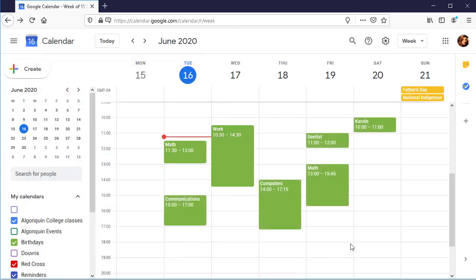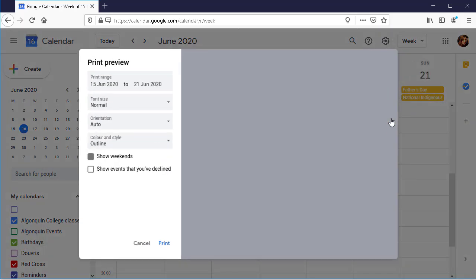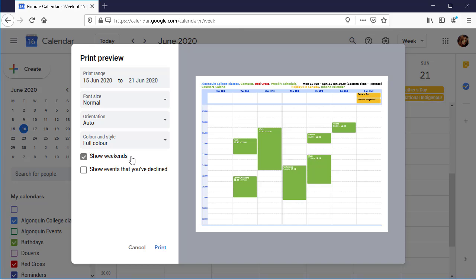You can print your schedule if you want a physical copy. Click the icon for the Settings menu and then Print to display the Print dialog box. Adjust the settings so that the printed copy displays the calendar the way you want it. Click Print.